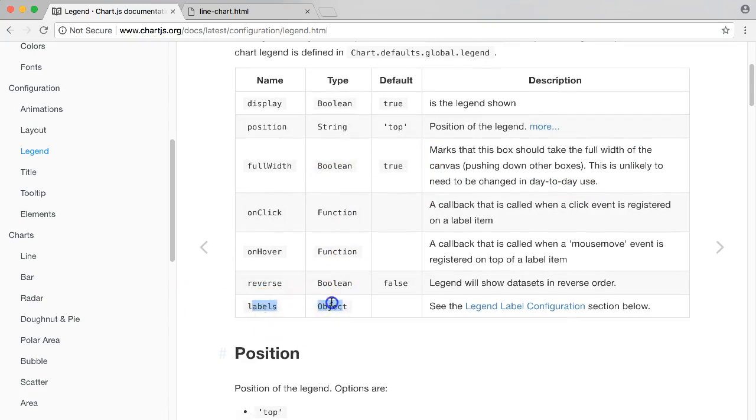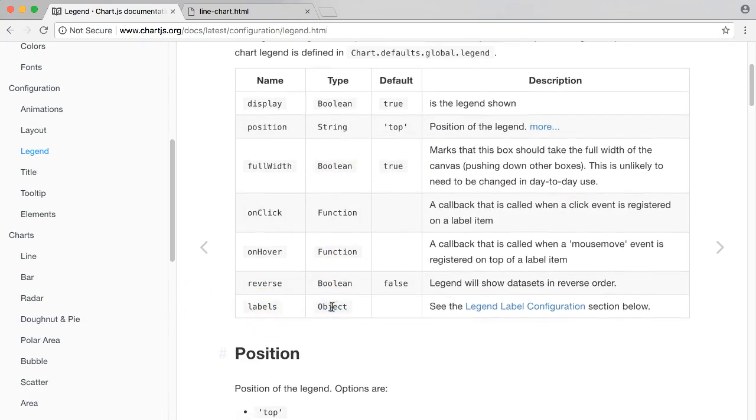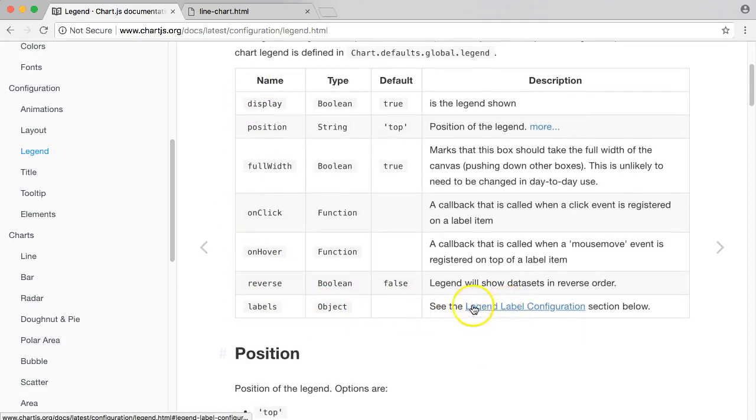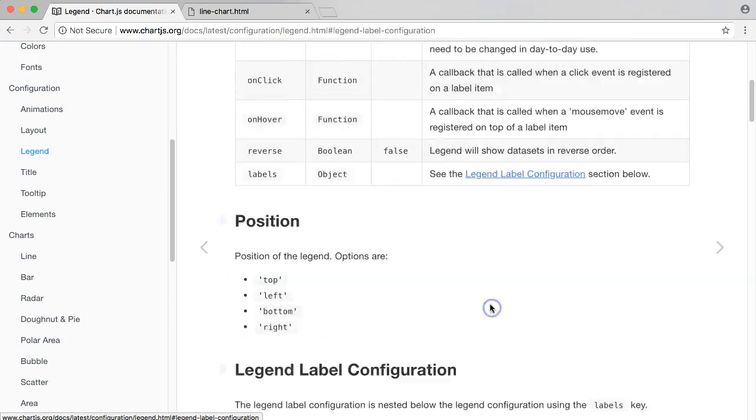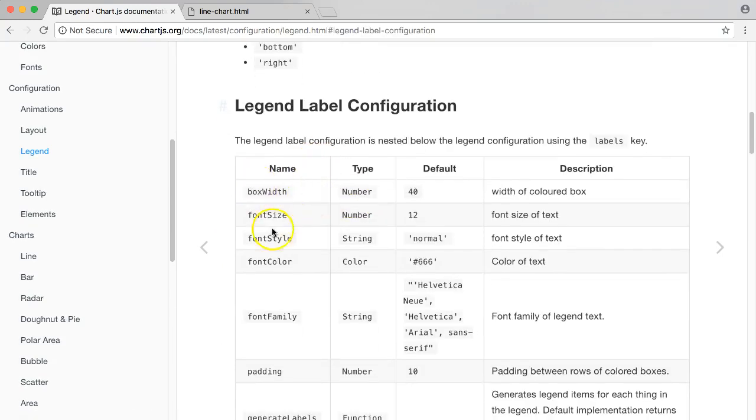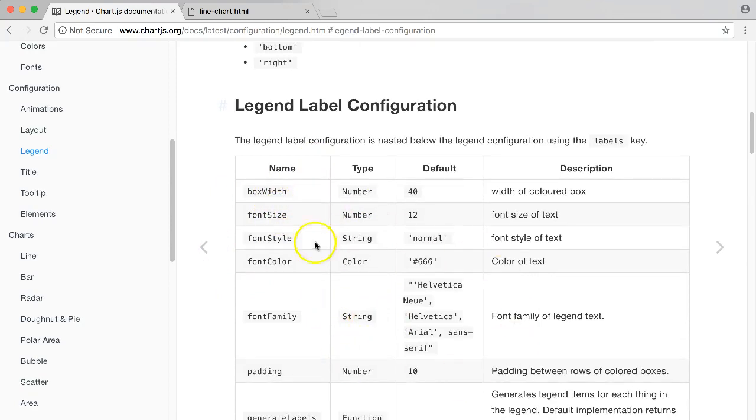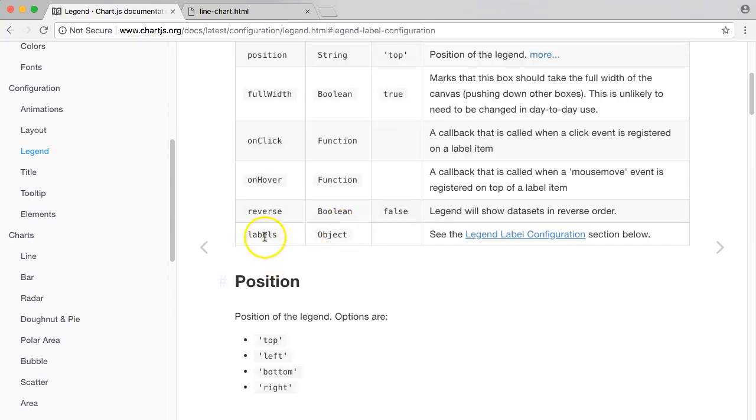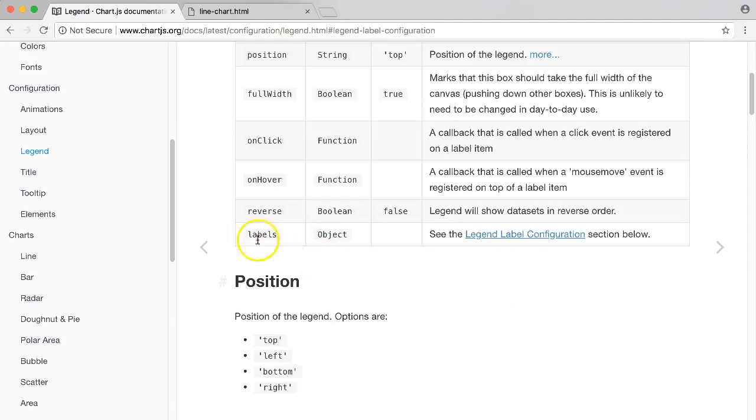You can see here we have the legend label configuration. If you click on this, it will scroll down automatically. You can see here new features. What we have here is like a level down. Let me show exactly what I'm talking about.